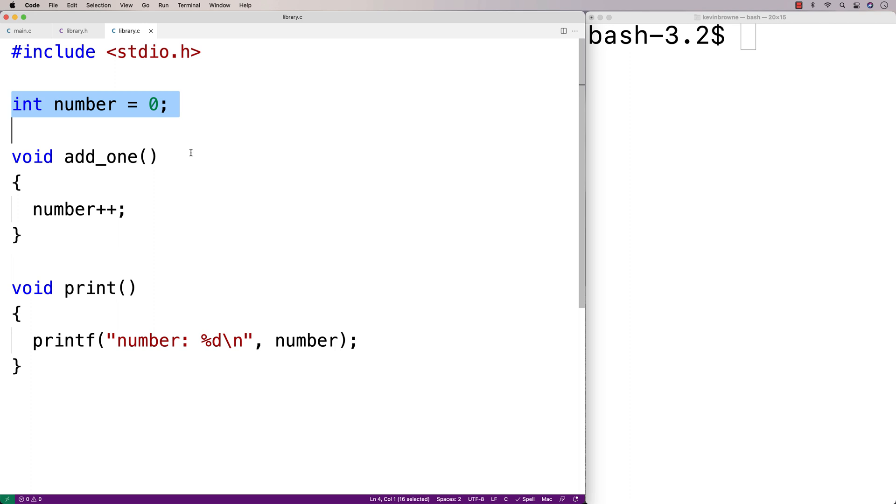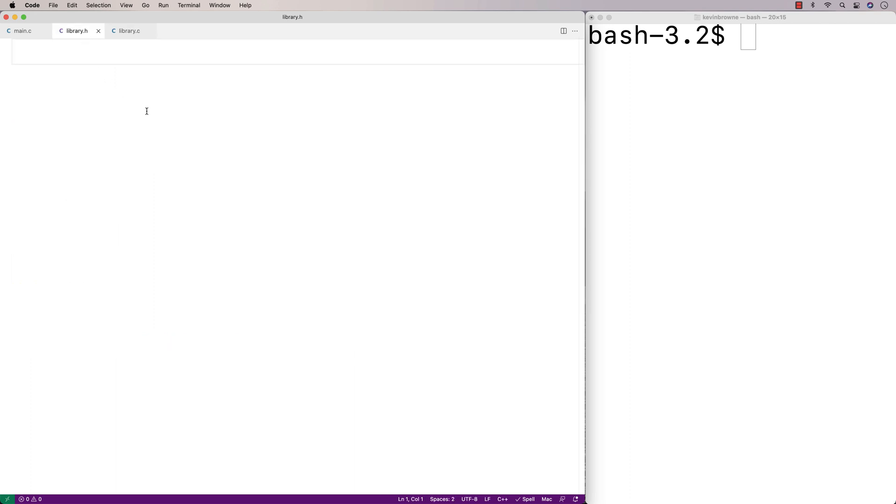So in this statement here, we're defining the global variable number. In library.h, we're going to actually declare the global variable number.